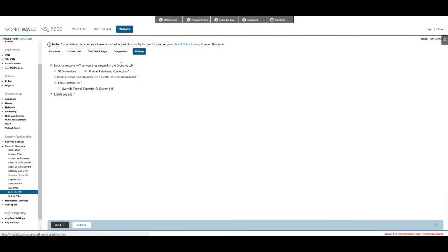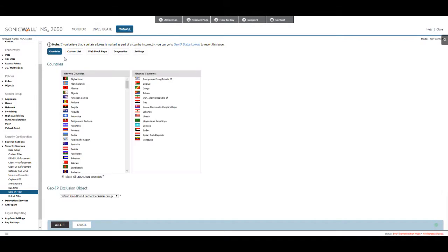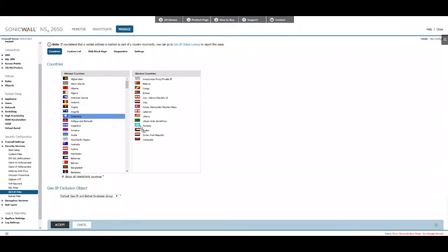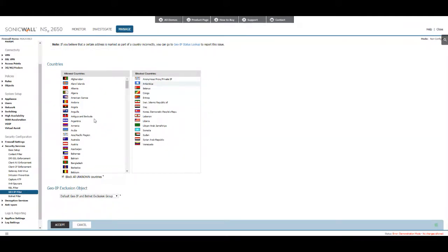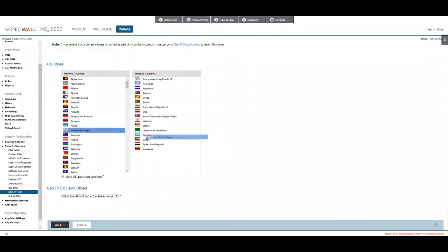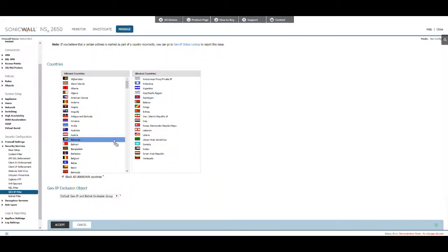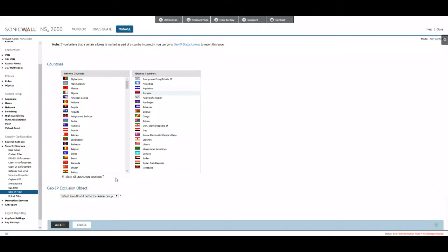Once you get that enabled, go ahead and go to countries and then you can specify which countries you want to block or allow. All you have to do in the newer SonicWalls, you can just drag and drop. The older SonicWalls have a feature where you can just hit add or remove buttons. When you're done, go ahead and accept.